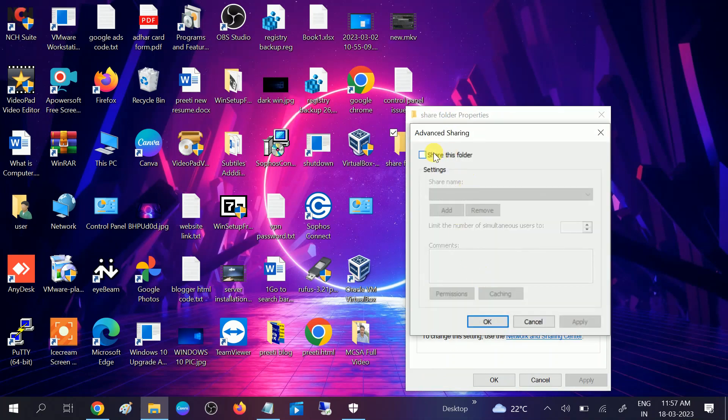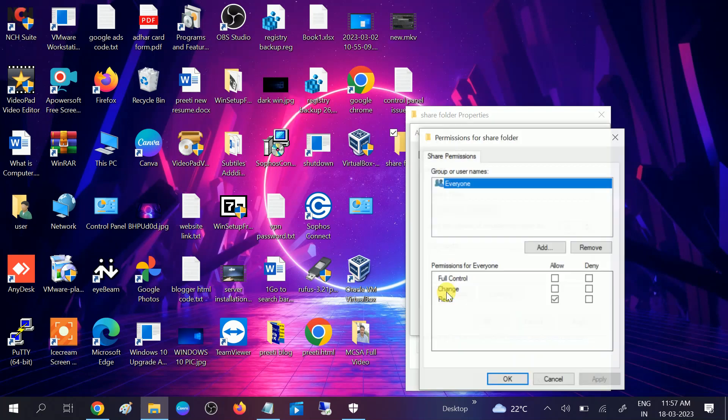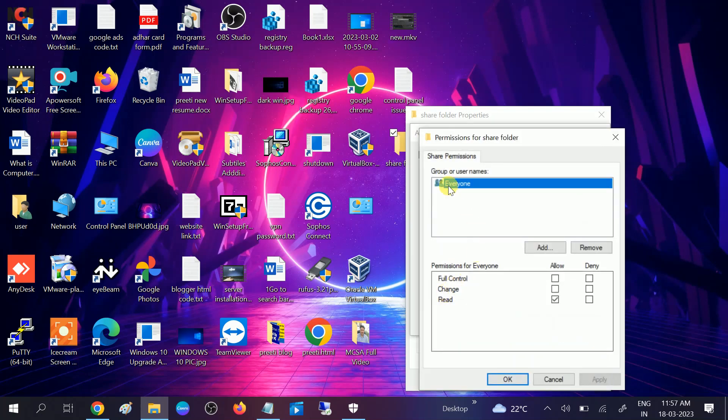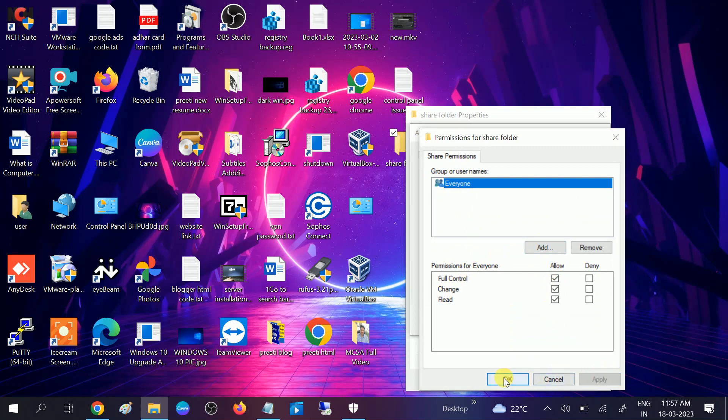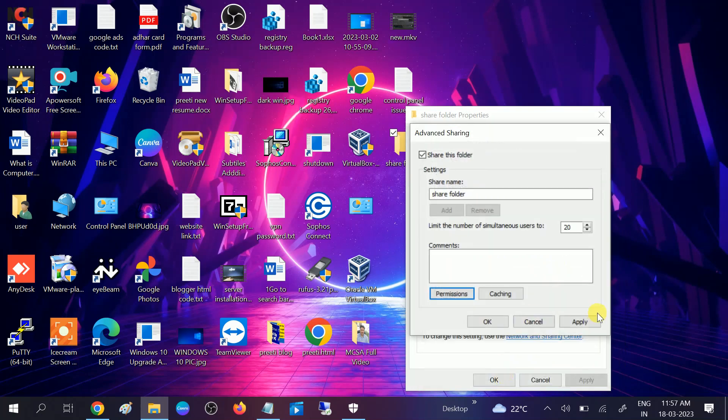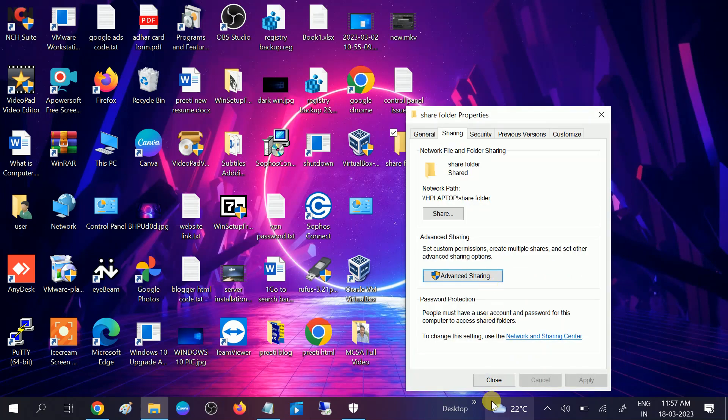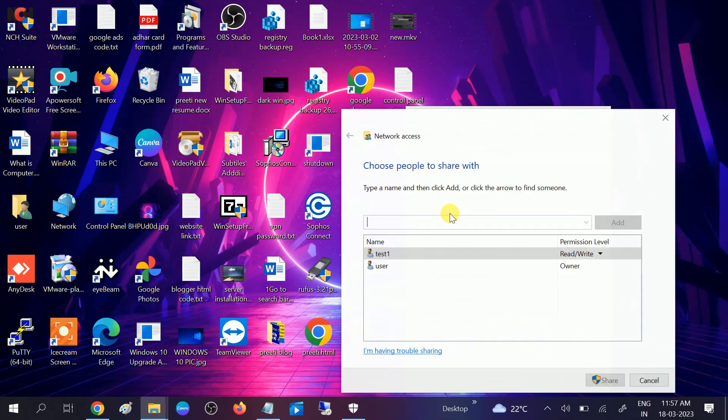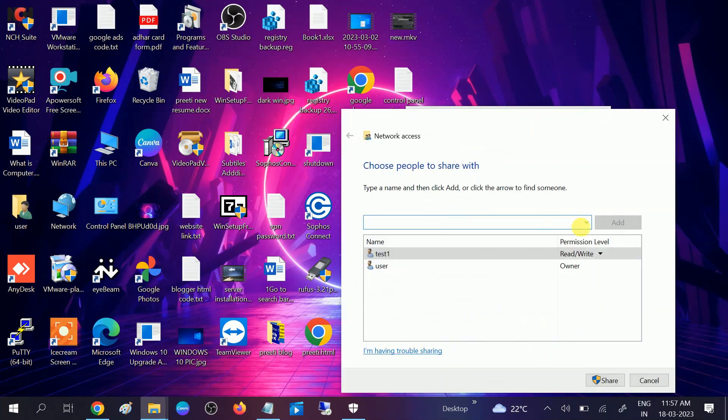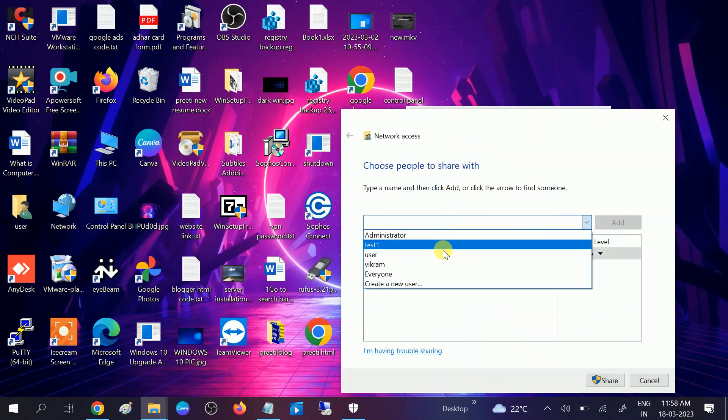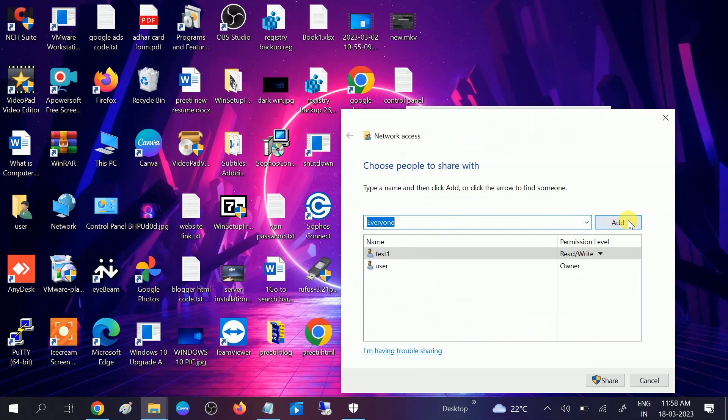Then click on share this folder and click on permissions. Make sure everyone is selected. By default it is selected here. Give all the permissions here, allow it, click on apply, click OK, apply, then click OK.